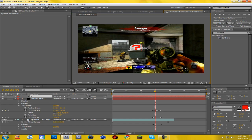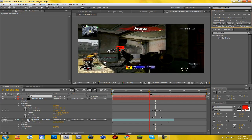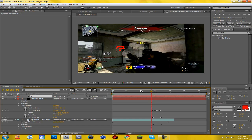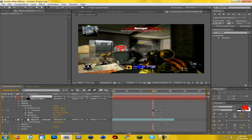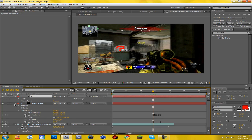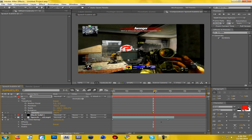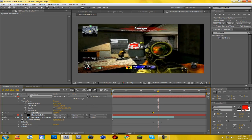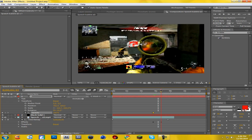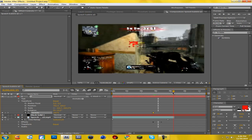Now go to the Parent column for your text layer, click the pick whip, and drag it to the black solid. Now we need to keyframe the text opacity: go back to right before your speech bubble appears, then go to the text layer's Transform and click the stopwatch on Opacity, setting it to 0%. Go forward one keyframe and change it to 100%. Now if you scroll through, you can see the question mark stays with the speech bubble because we made the text a child of the black solid.